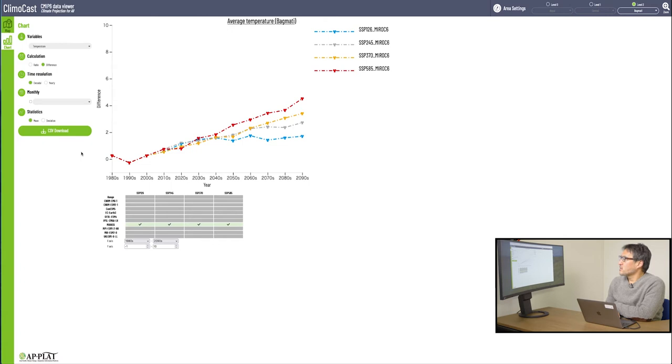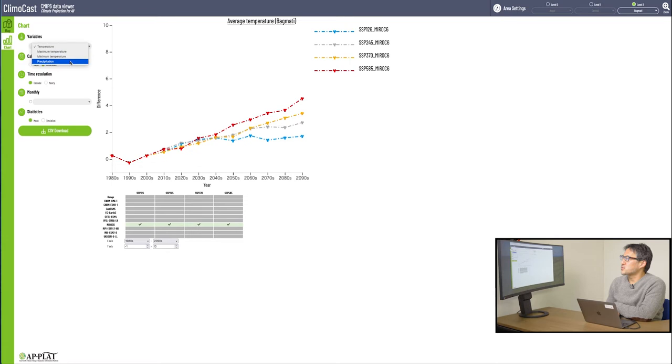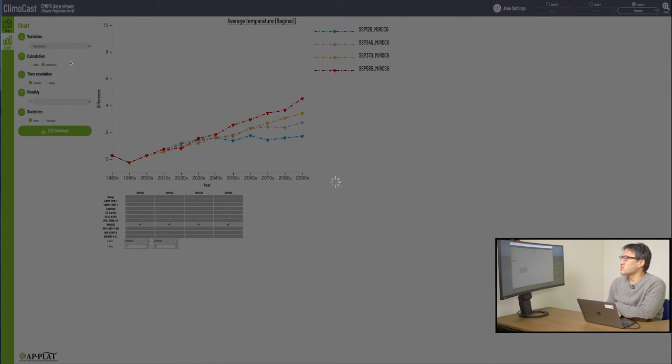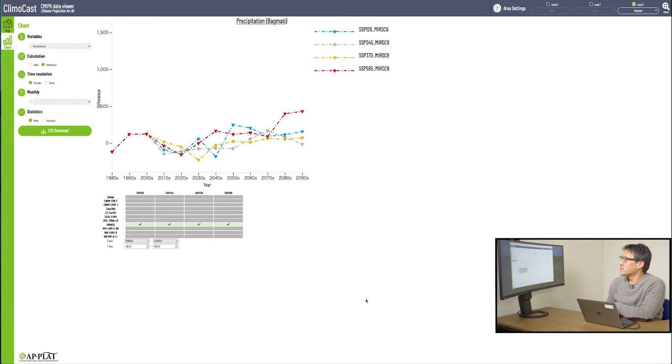You can see the precipitation changes also in the chart mode by selecting precipitation. This way you can see the precipitation changes as well as the highest and the lowest temperatures. What you see now is the data in four scenarios, SSP 126 to 585, according to MIROC 6.